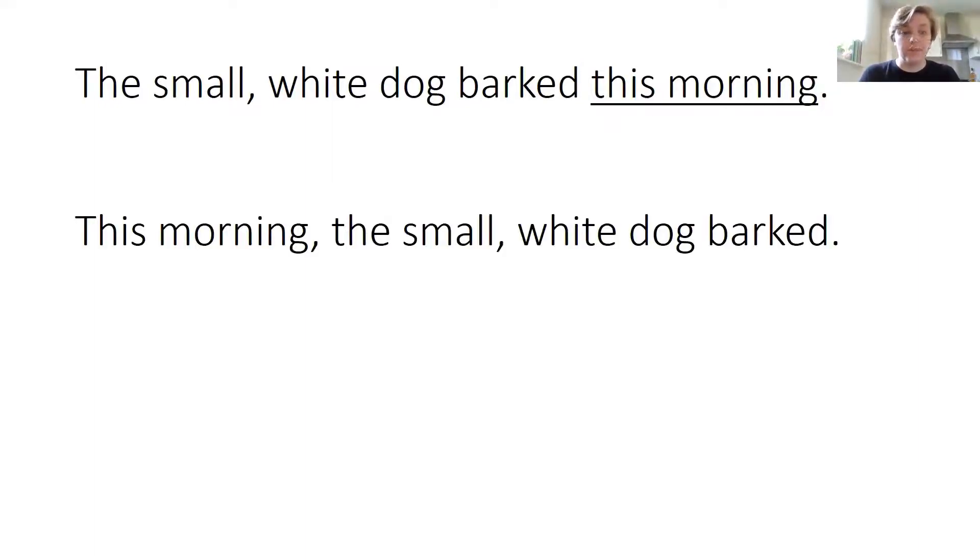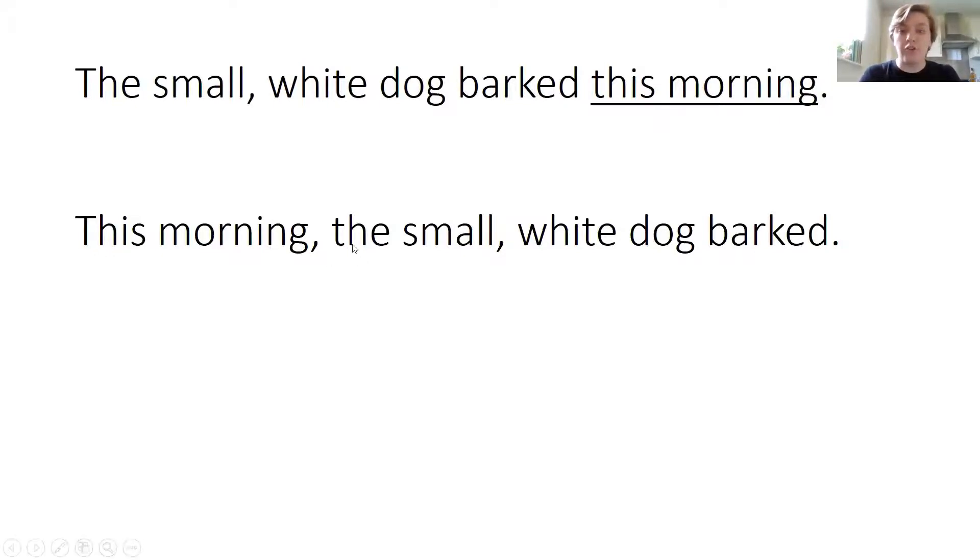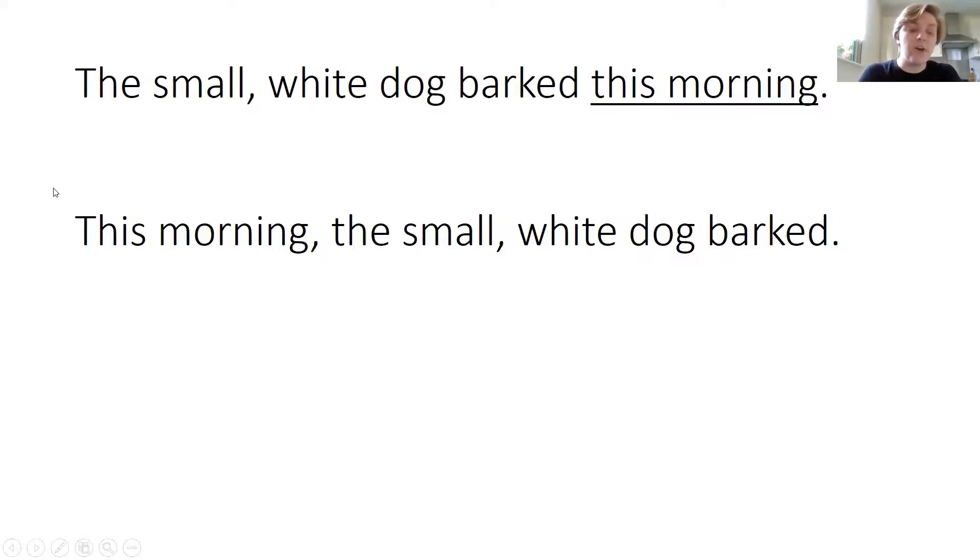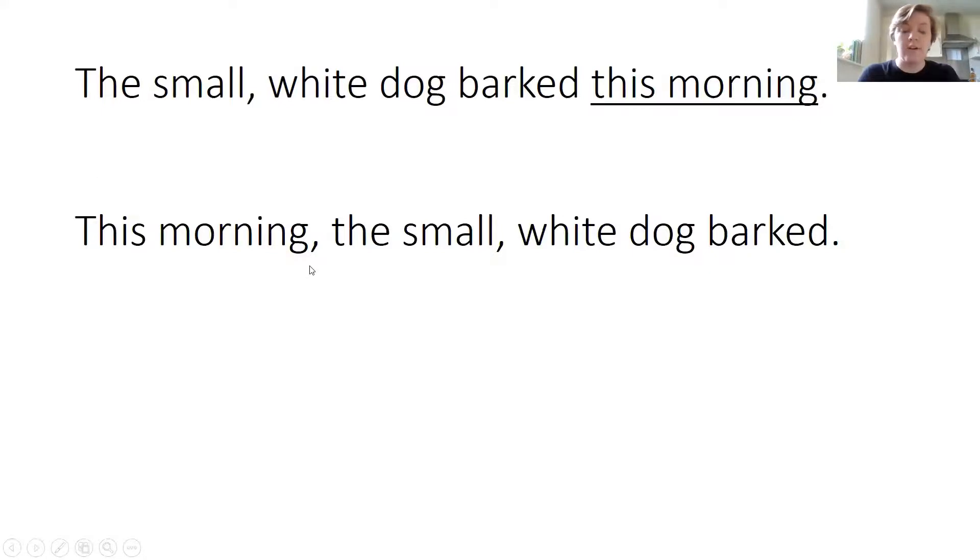This morning, the small white dog barked. I've taken this adverbial phrase and shifted it to the start of the sentence. Clearly it must have a capital letter, and you will notice that it has a comma after it.